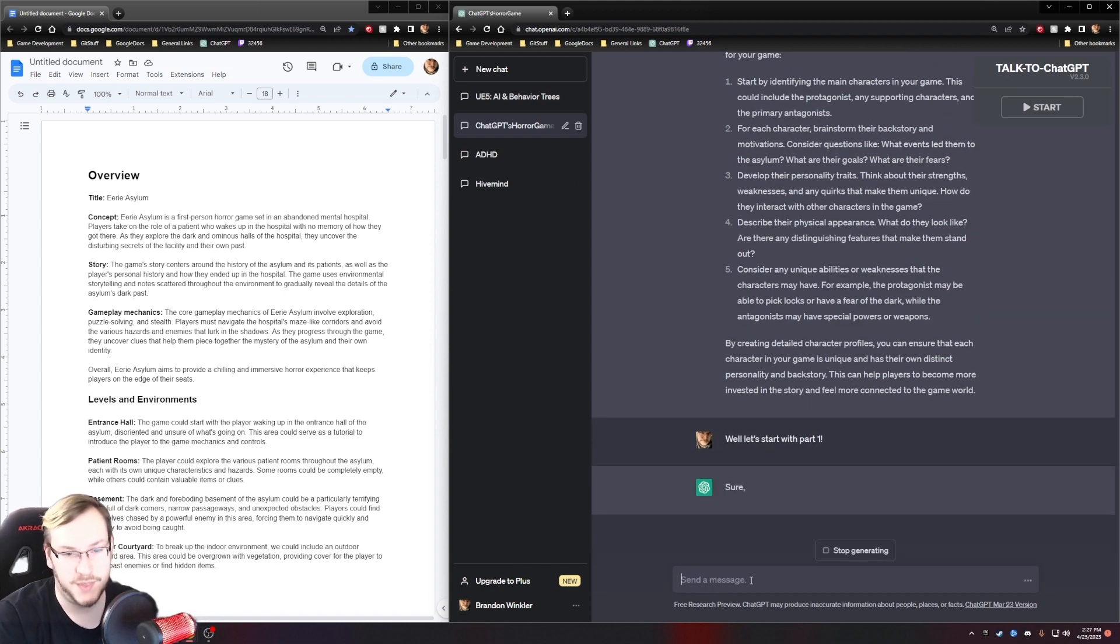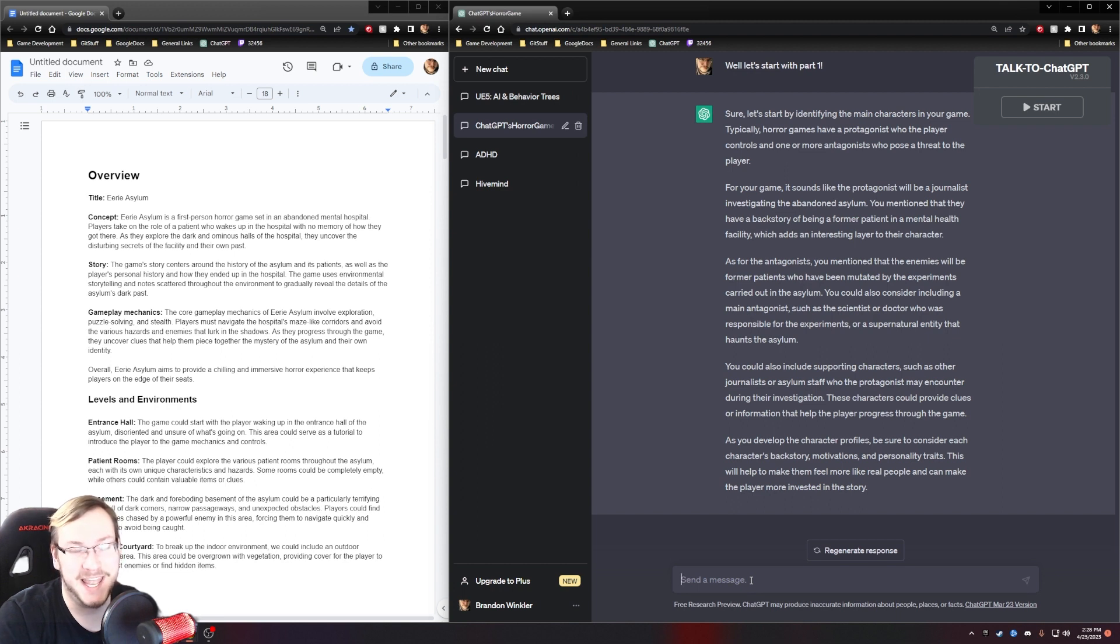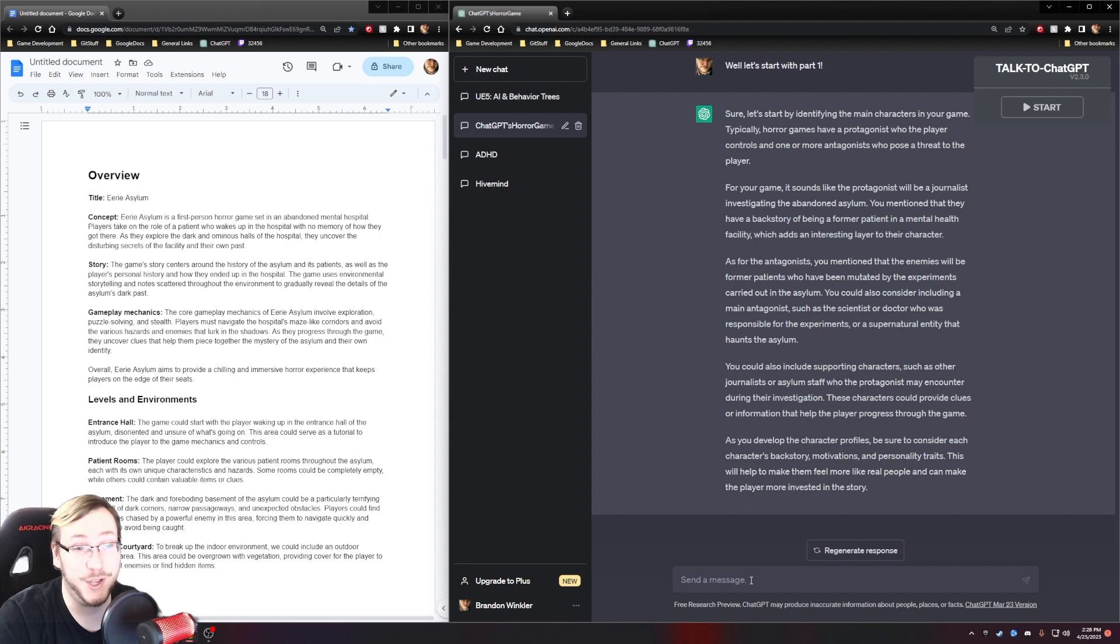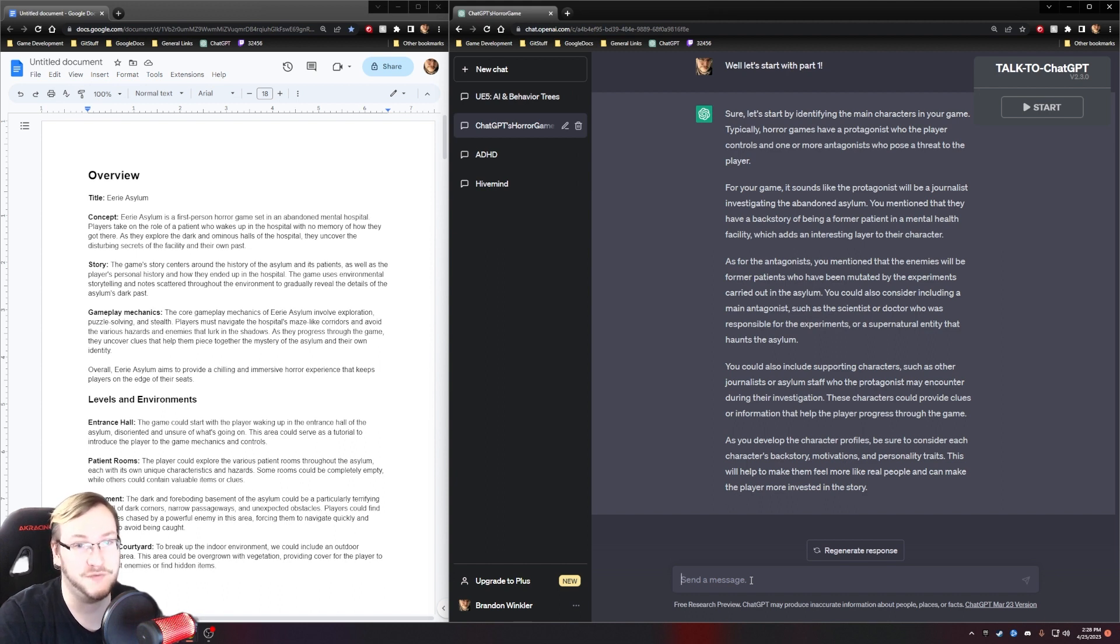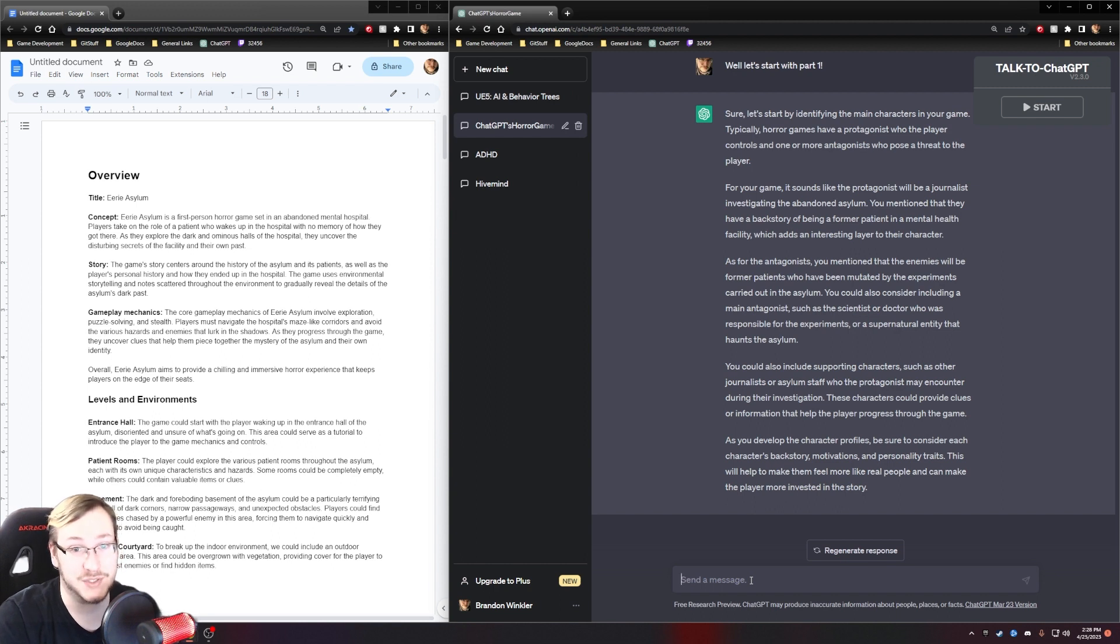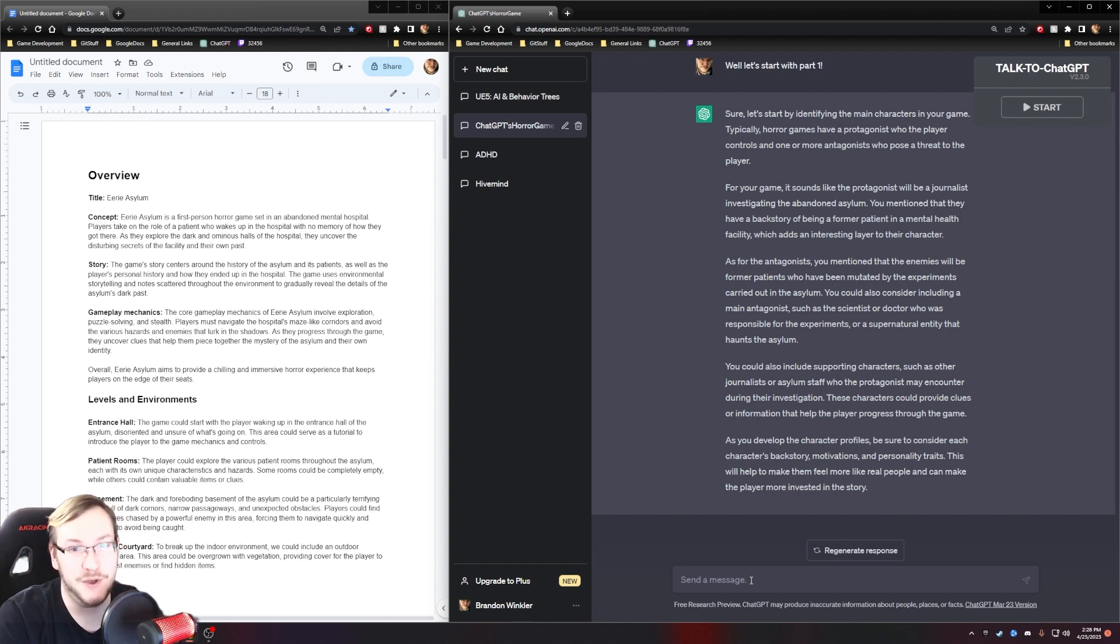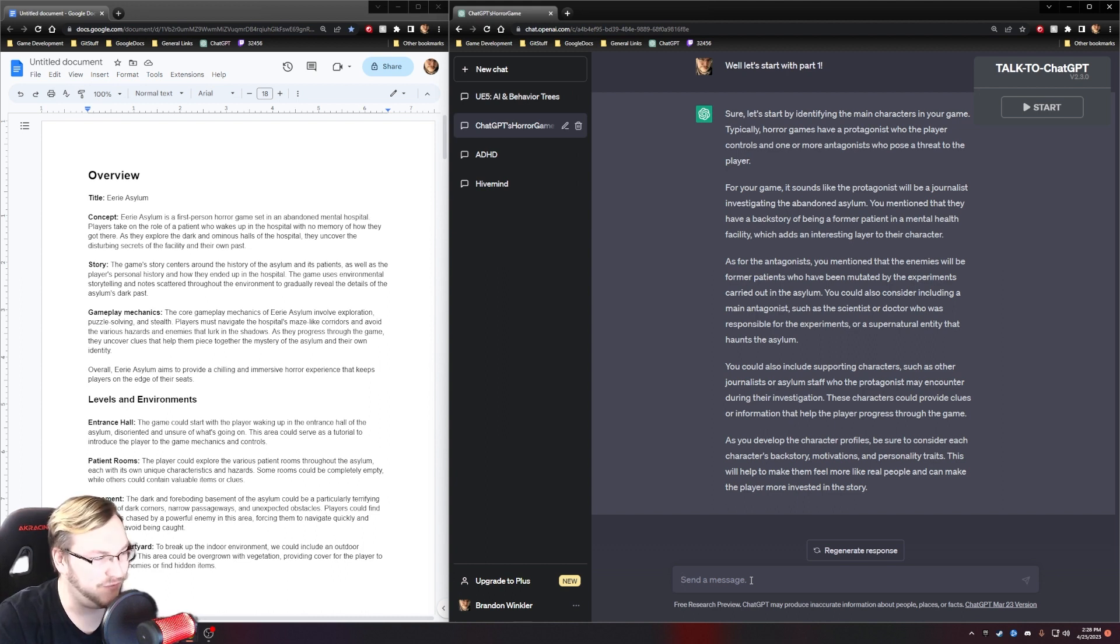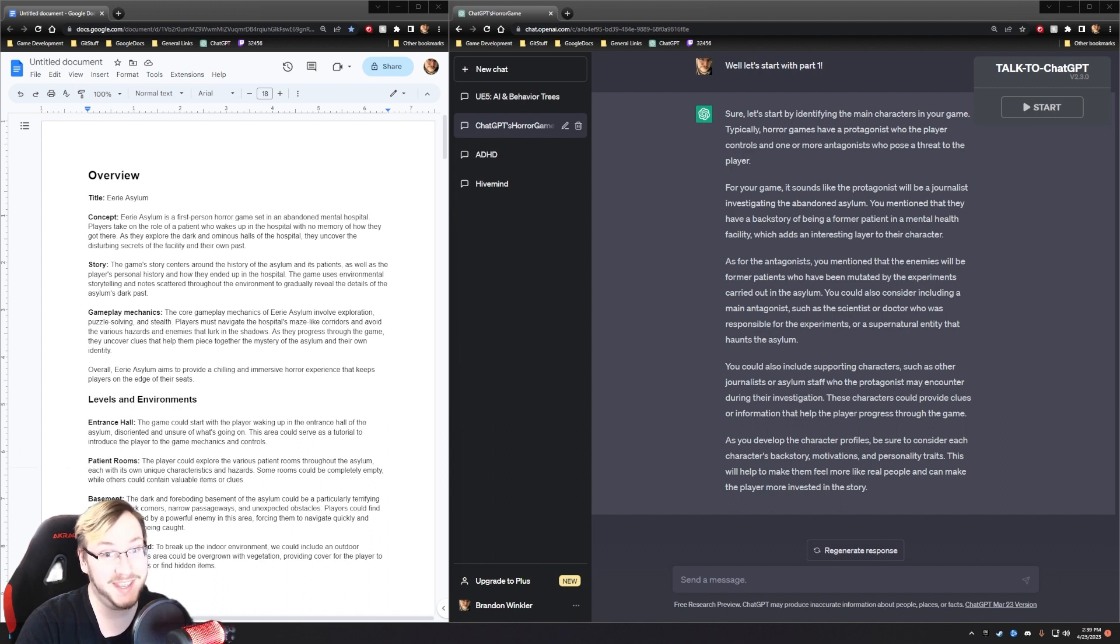It wants us to start by identifying the main characters, brainstorm their backstory and motivations, develop their personalities, give them a physical appearance, and consider if they have unique abilities and weaknesses. Well, let's start with part one. Let's see what it gives us with that. ChatGPT is putting words in my mouth, and I love it because it doesn't realize that it's the one that came up with all of this.